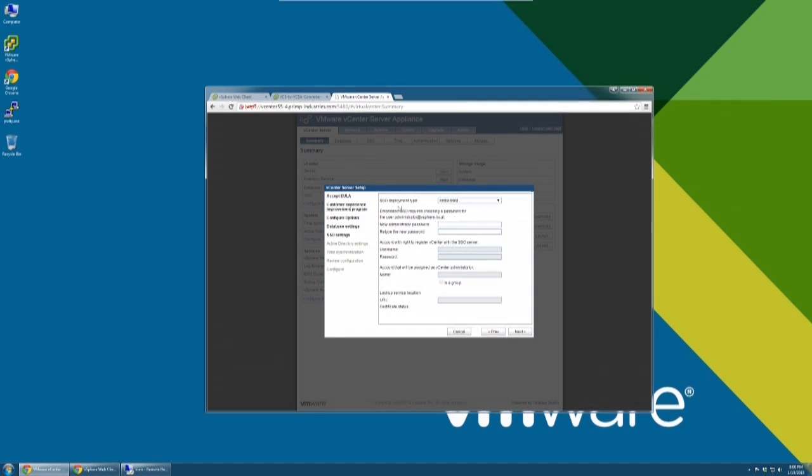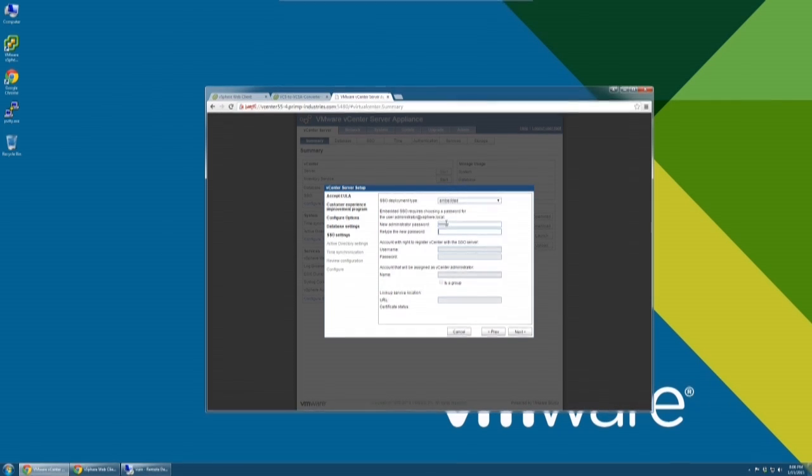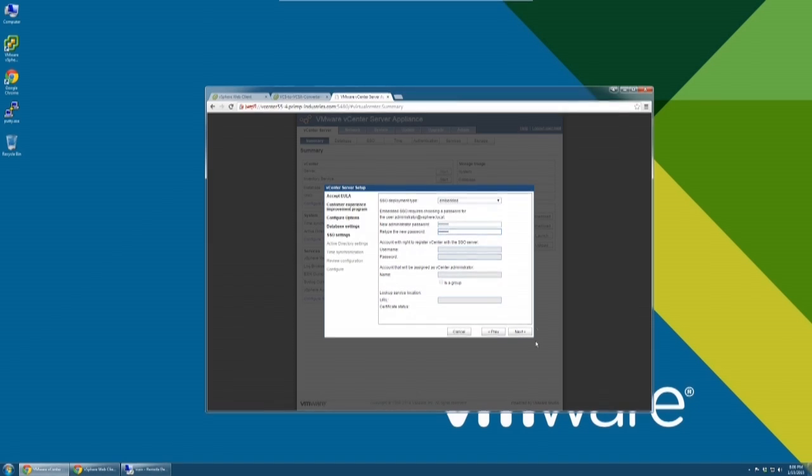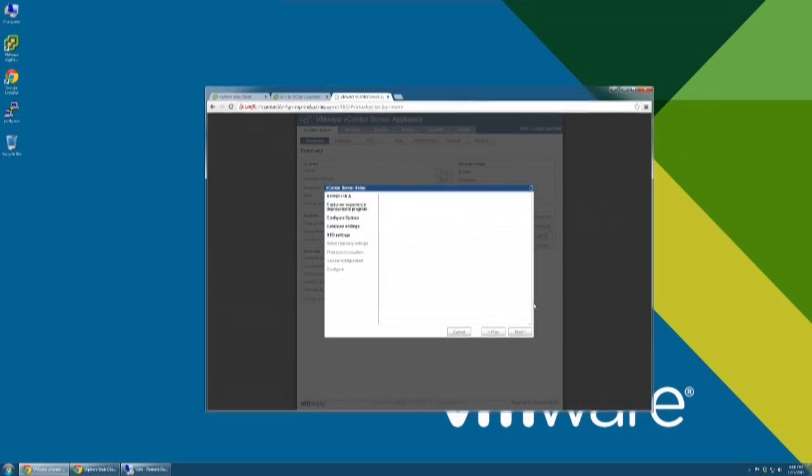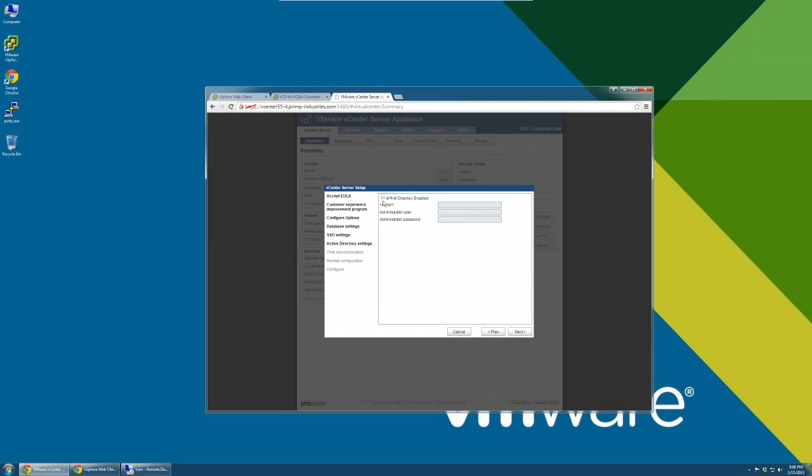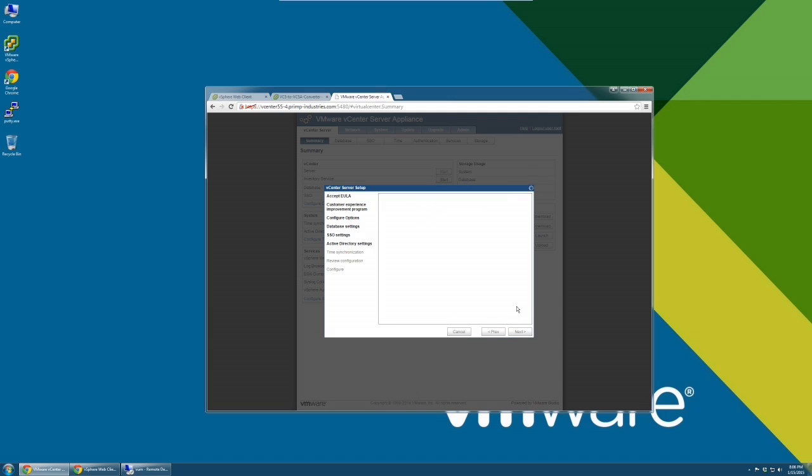On this page, type in the SSL password for the administrator at vSphere.local user. If you are using Active Directory, please click on Active Directory Enabled and input the domain name and credentials. If you are not using Active Directory, you can skip this step.